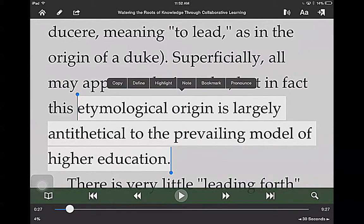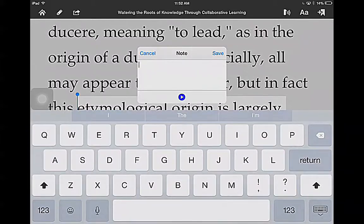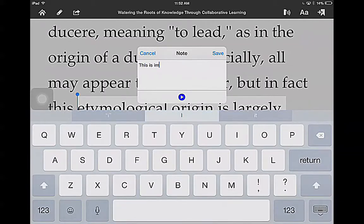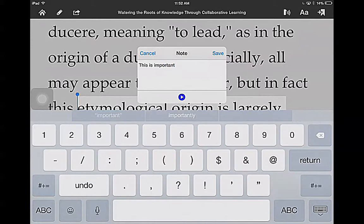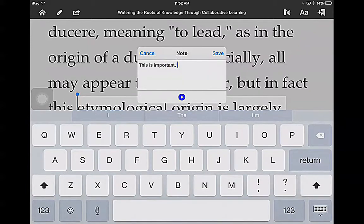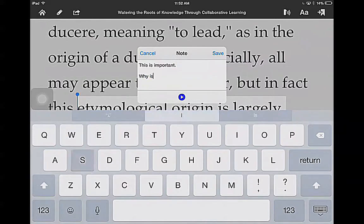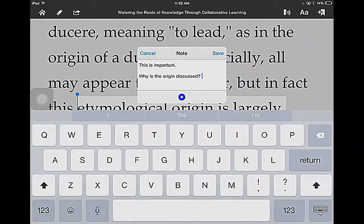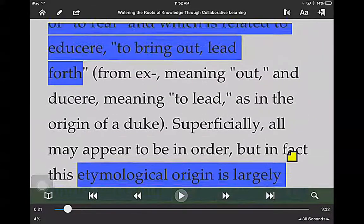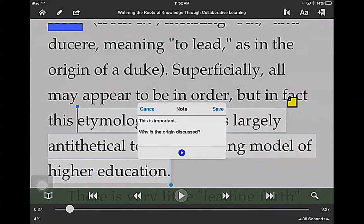What I can also do in addition to highlighting is write in a note. So as I'm reading, I can say 'This is important,' or I can say something like 'Why is the origin discussed?' In terms of our class, I can actually embed the questions that I want to ask if I'm in the discussion group, right here. And I can tap Save. You can see that the difference between the highlights and the notes is the little sticky note icon. If I tap on the sticky note, I can actually listen to my note: 'Important. Why is the origin discussed?' And I can tap Save.